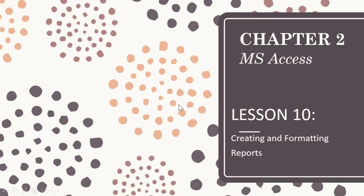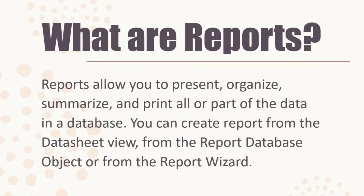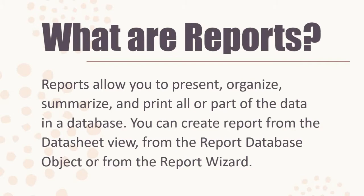Let us identify what are reports. Reports allow you to present, organize, summarize, and print all or part of the data in a database. You can create report from the datasheet view, from the report database object, or from the report wizard.